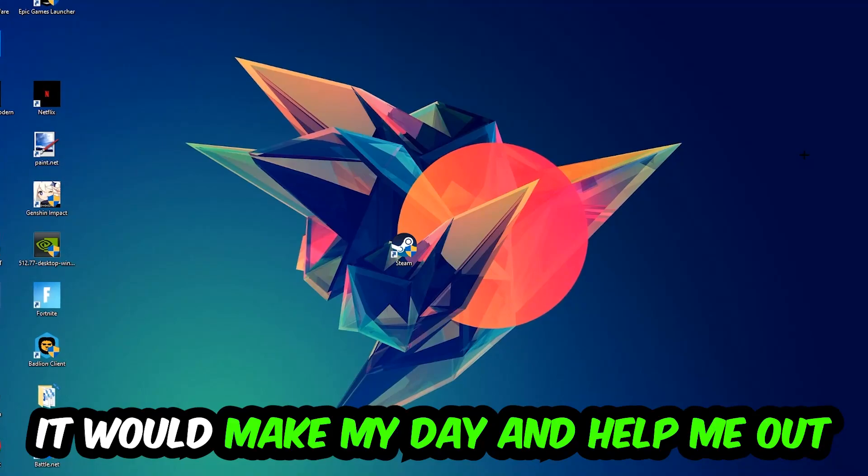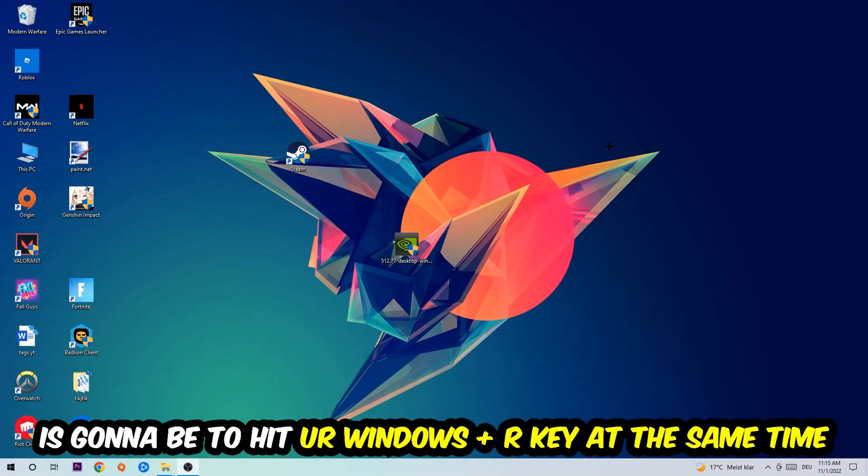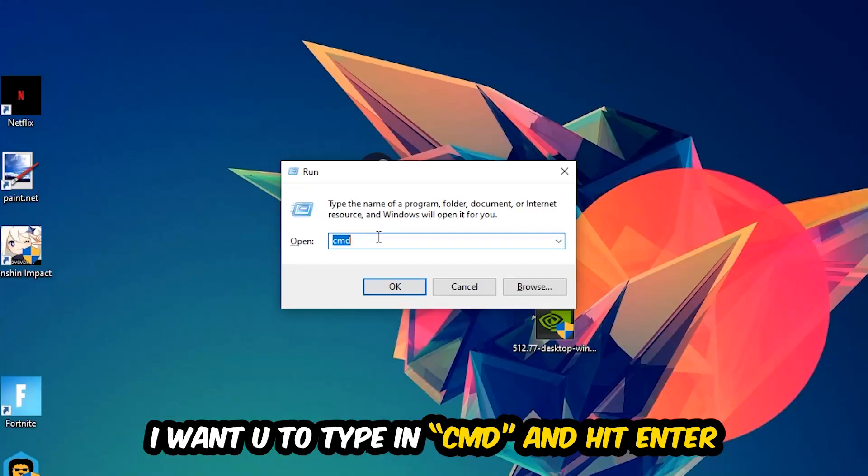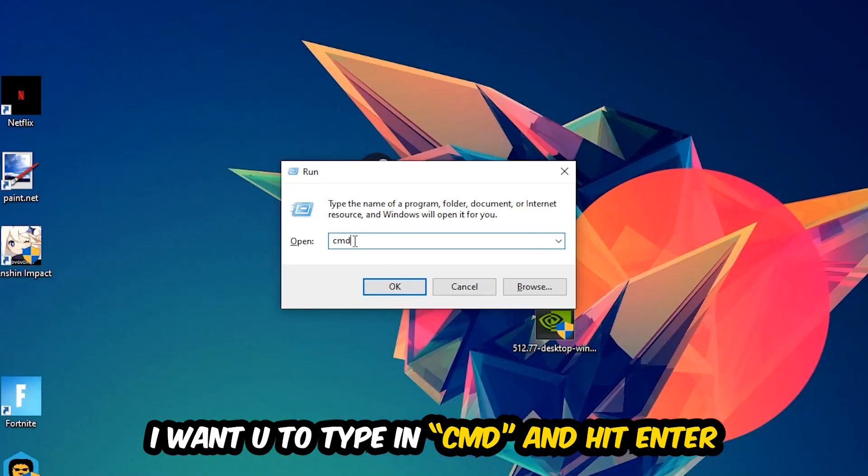So the first step I would recommend doing for everybody is going to be to hit your Windows and your R key at the same time. This tab will pop up. I want you to type in what I already typed in, so CMD. You're gonna hit enter.